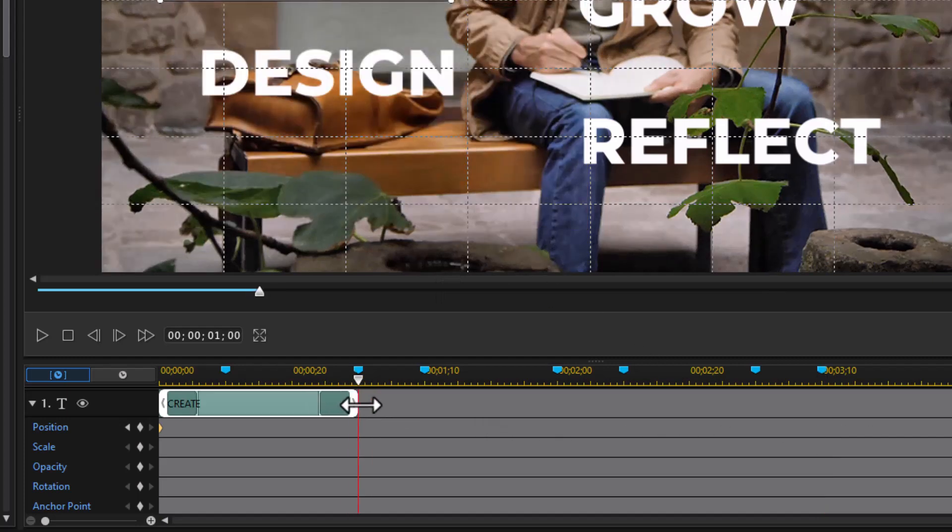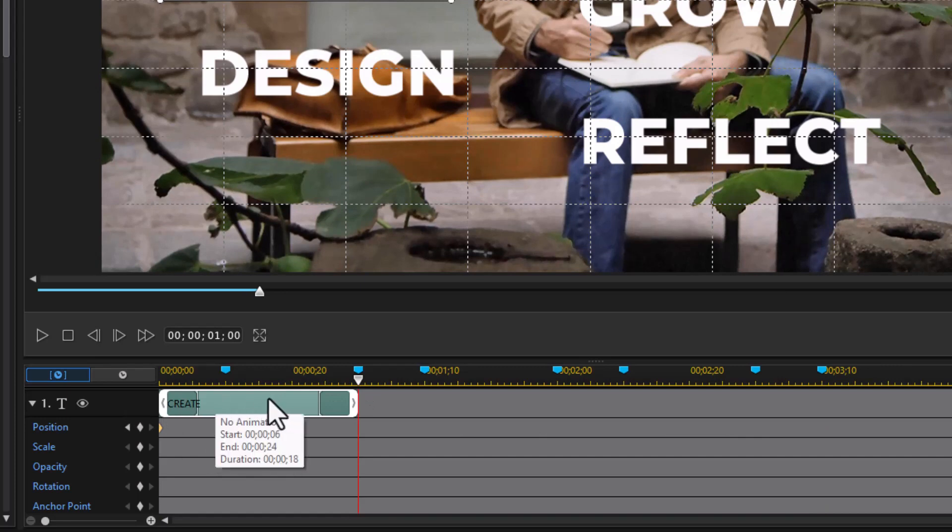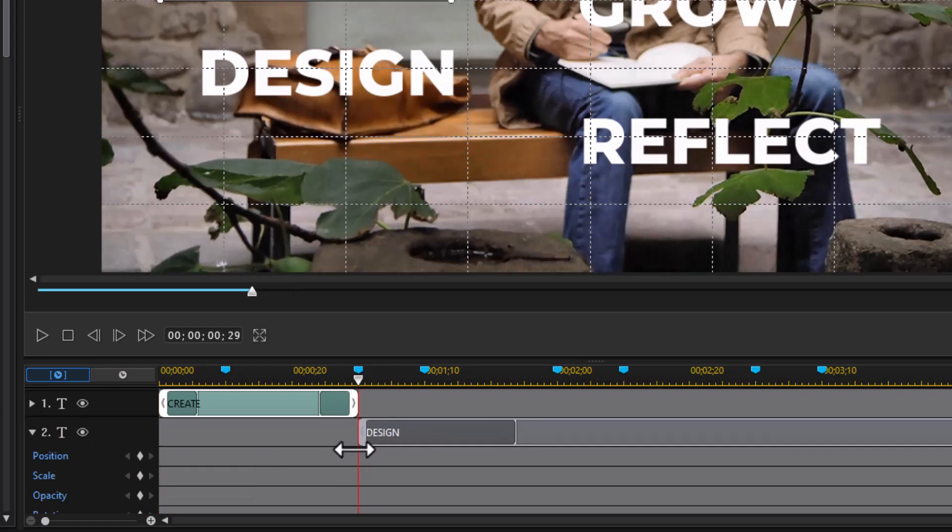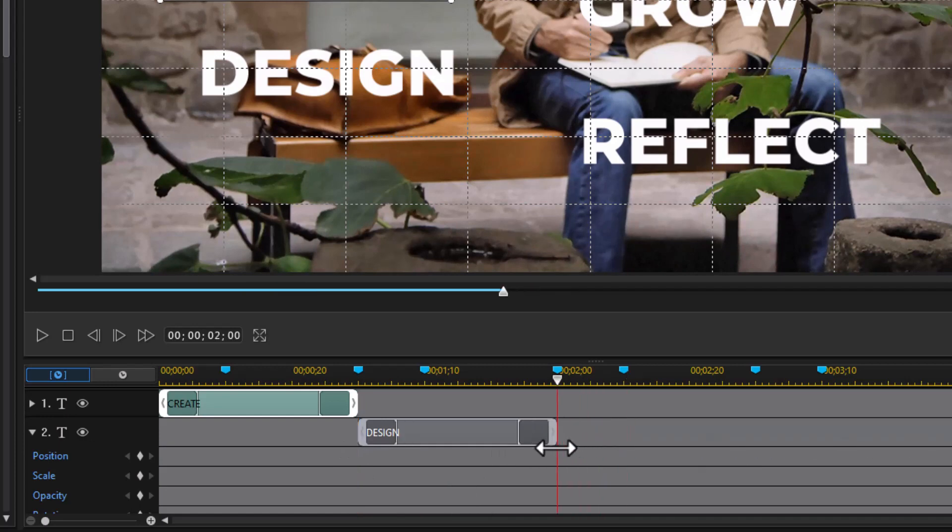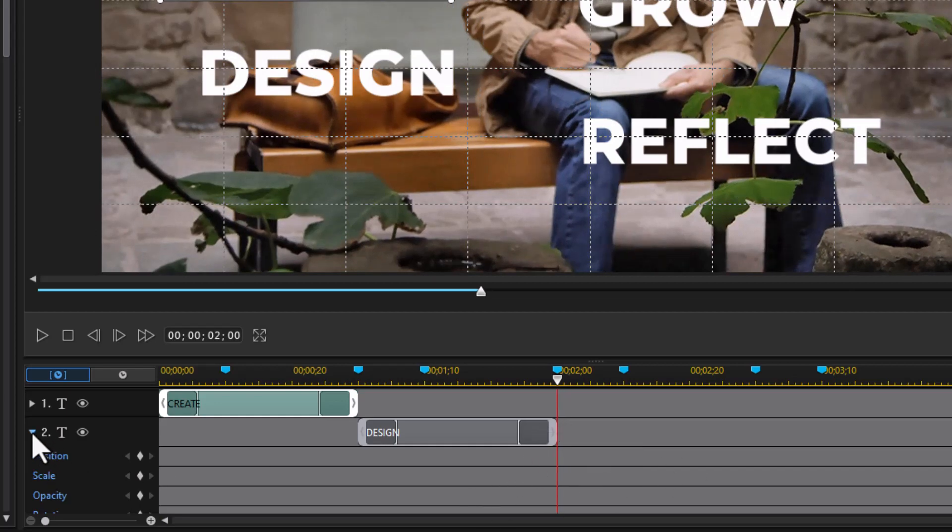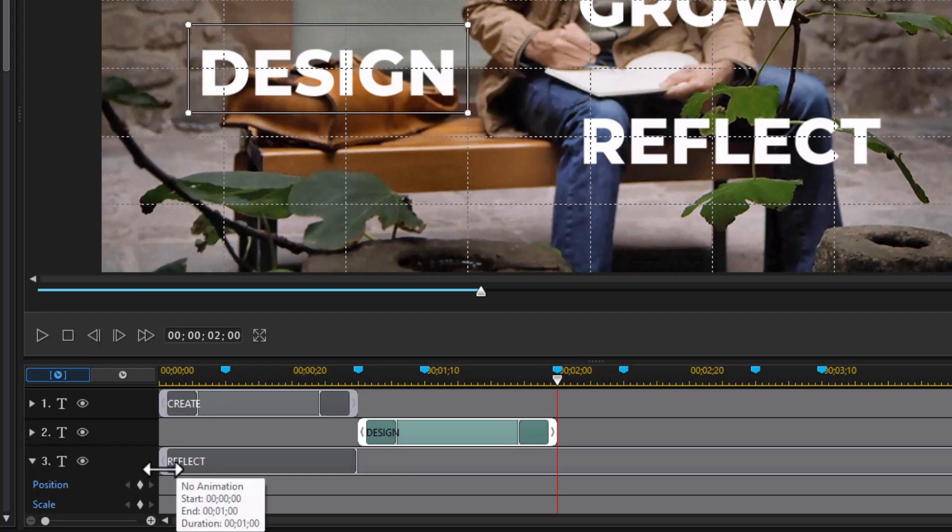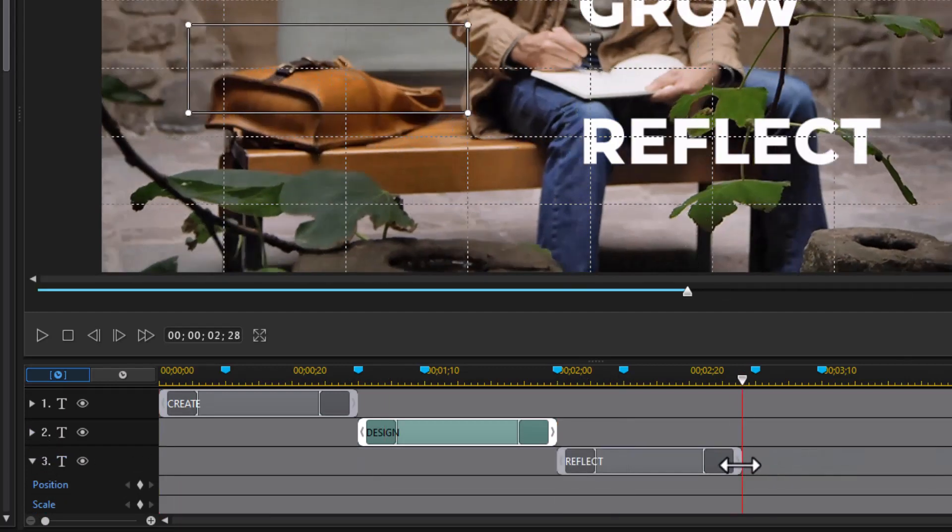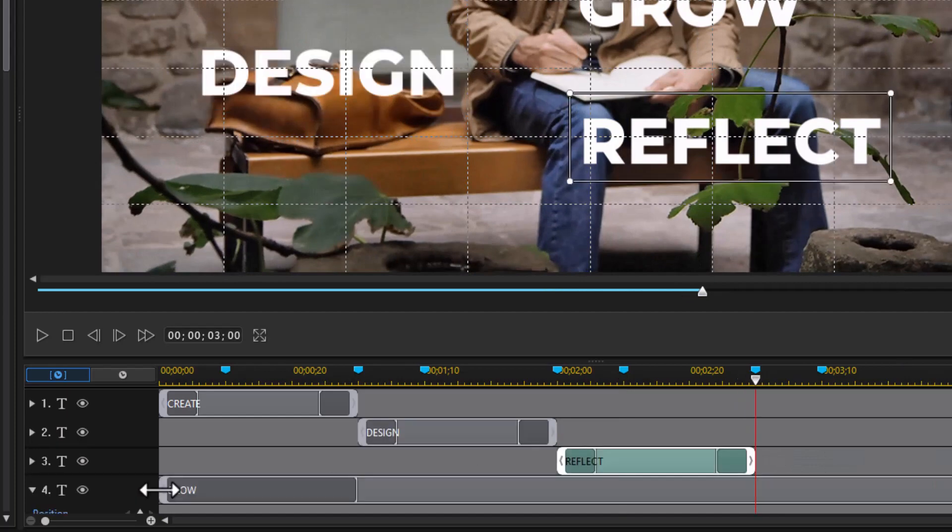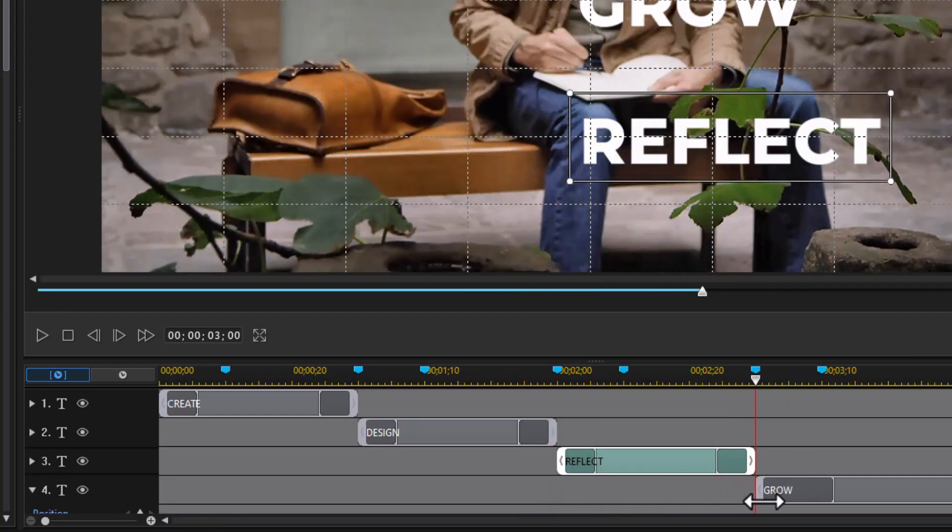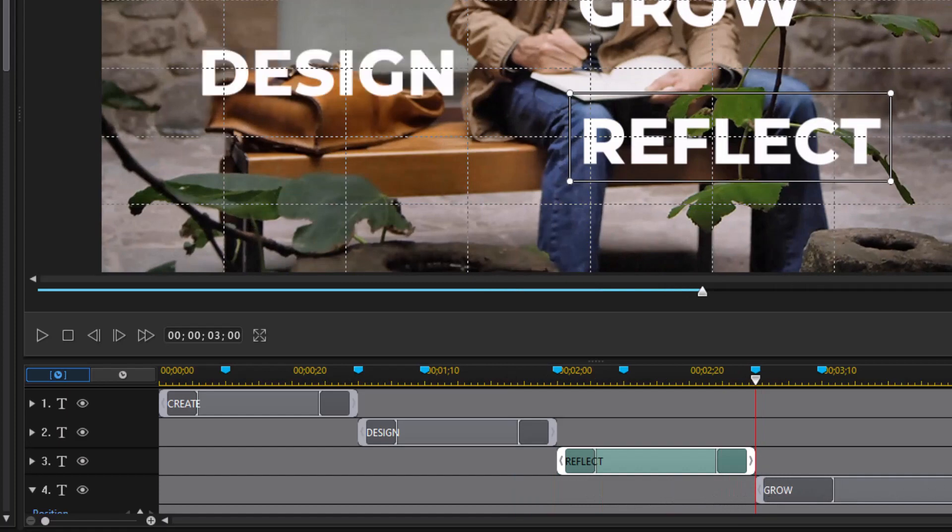And we go up to two seconds, and that's the duration of create. Next we're going to take design. Design will start at two seconds and go to three seconds. We'll minimize the rest of design. And we'll take reflect. Reflect will go from three to four. Or grow. And we can leave that on the screen for the rest of the duration.